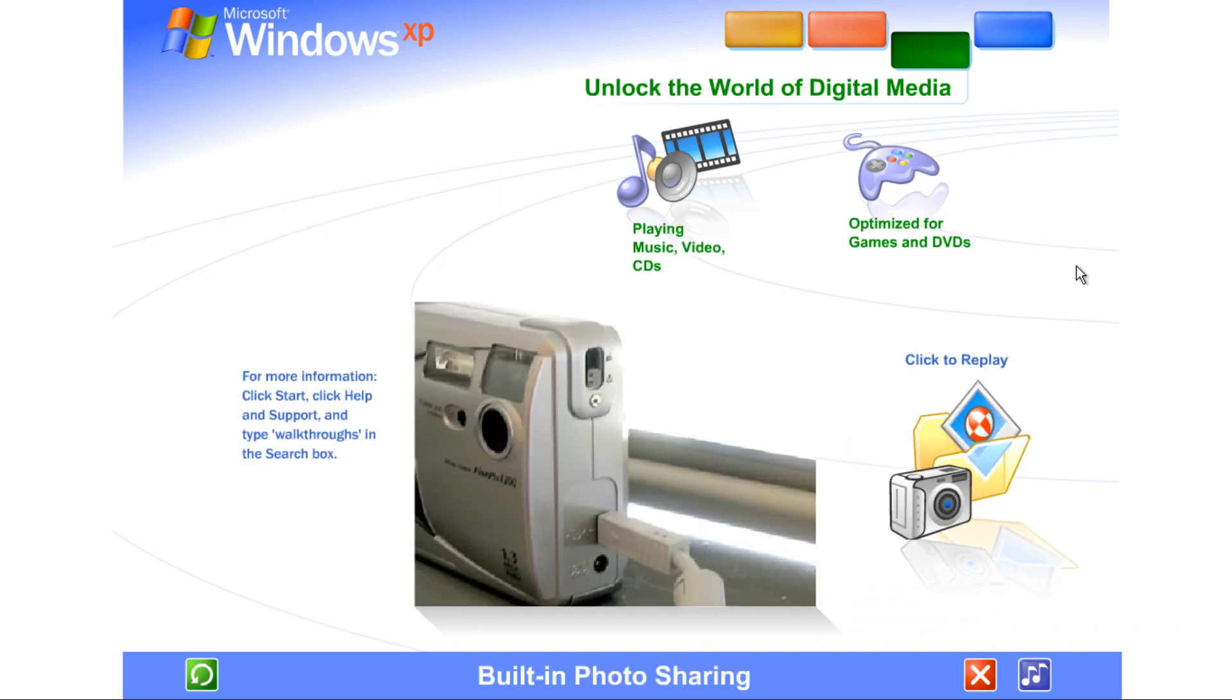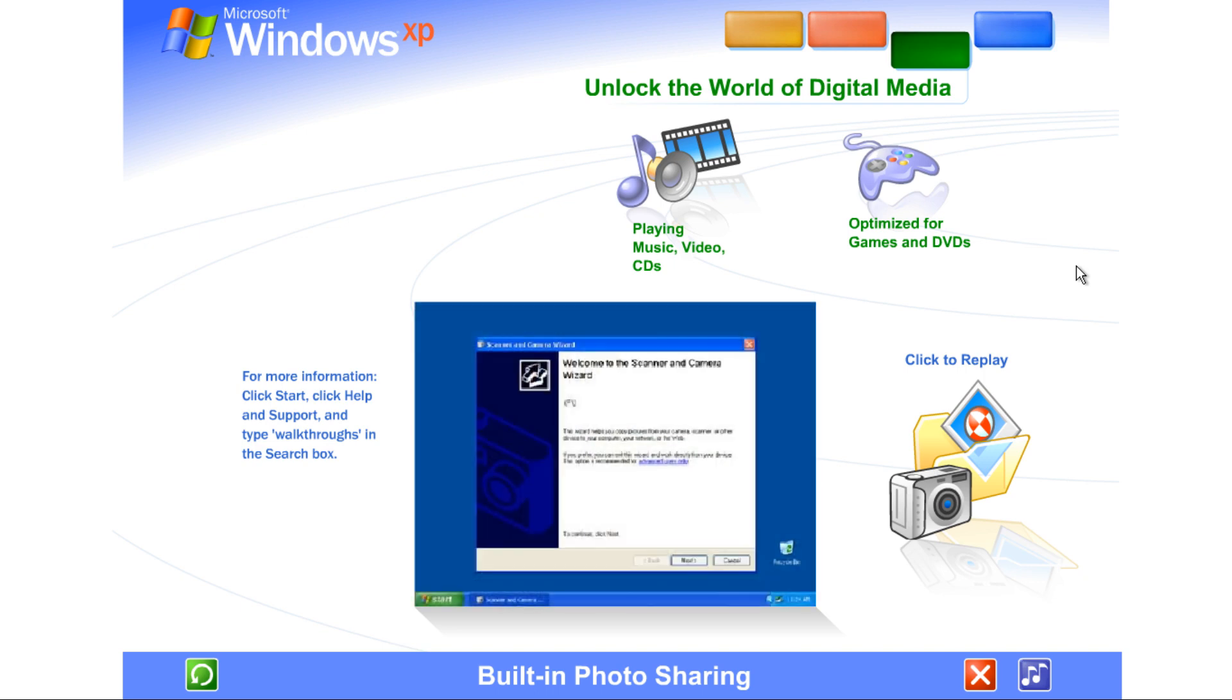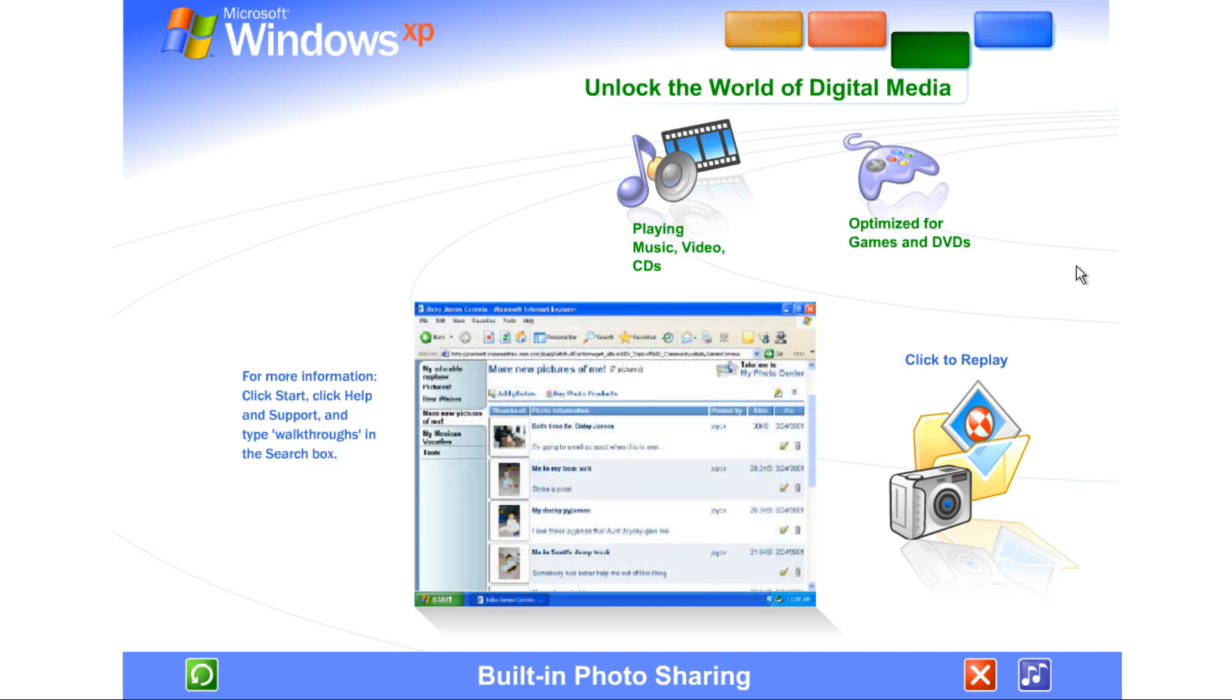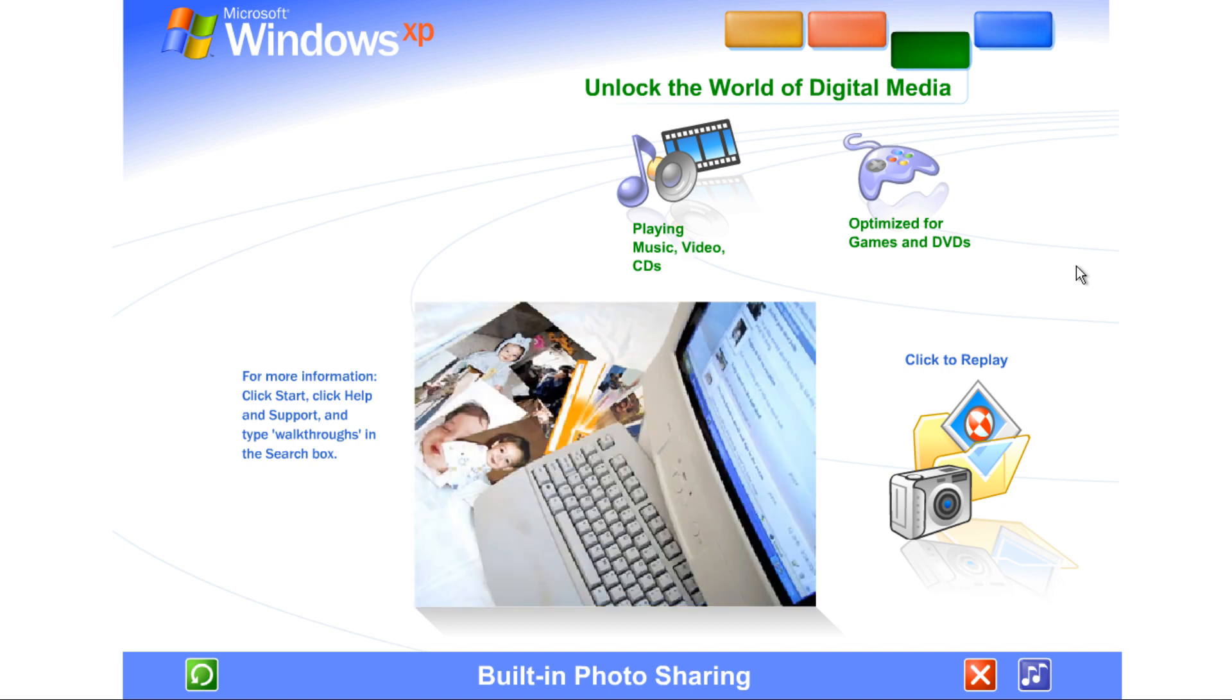Built-in photo sharing and organization. With Windows XP, viewing photos and sharing them with friends, family, and colleagues couldn't be easier. Just plug in your digital camera and your photos appear instantly, ready for you to edit, email, or print. You can even publish images directly to a website or save them on CD. Or send them to an online retailer for professional quality prints.